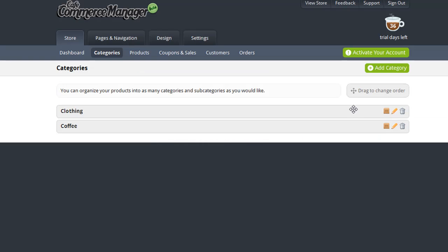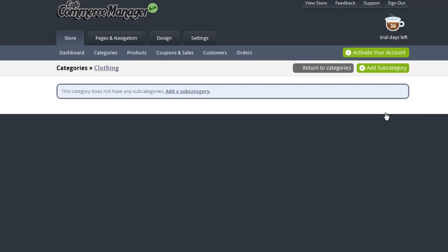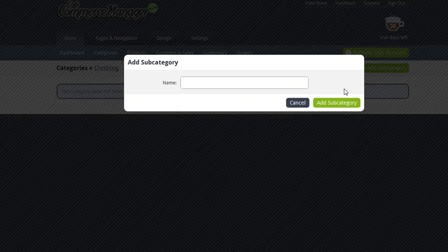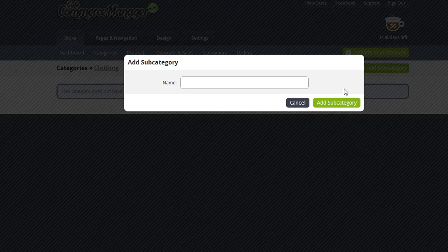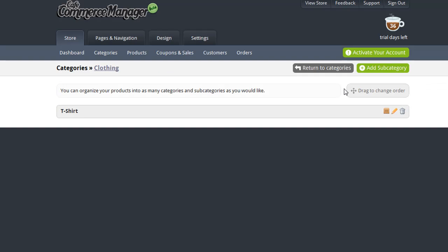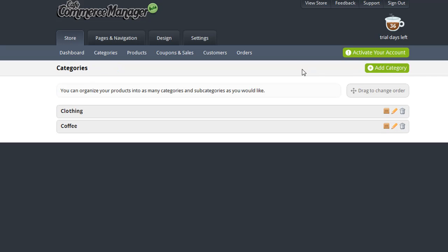You can enter any subcategories that you'd like by clicking the Manage Subcategories button under the category and click Add Subcategory. Now, if you return to Categories, now that I've added my two categories, I'm ready to add my products.